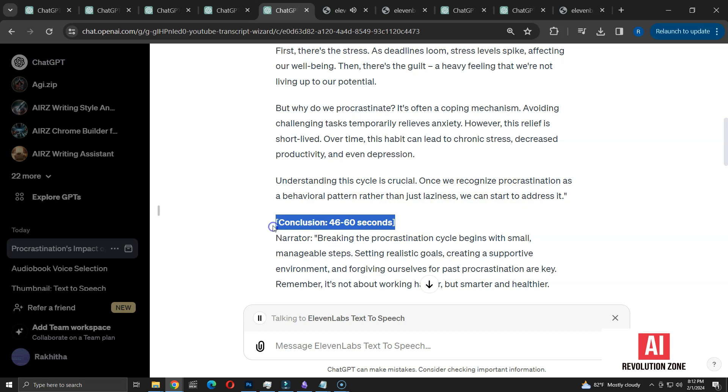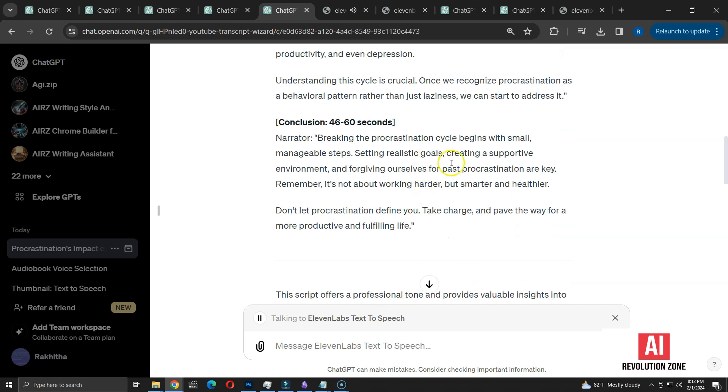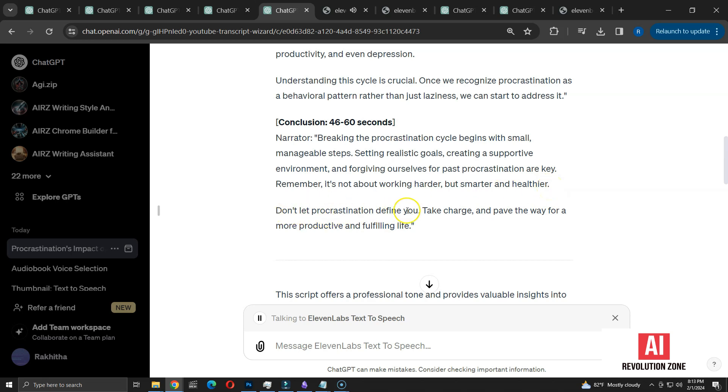Breaking the procrastination cycle begins with small, manageable steps. Setting realistic goals, creating a supportive environment and forgiving ourselves for past procrastination are key. Remember, it's not about working harder, but smarter and healthier. Don't let procrastination define you. Take charge and pave the way for a more productive and fulfilling life.